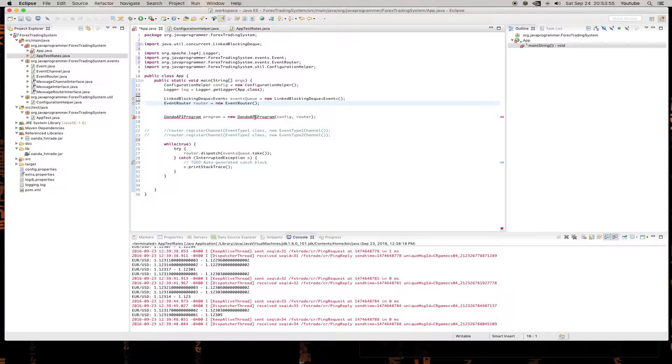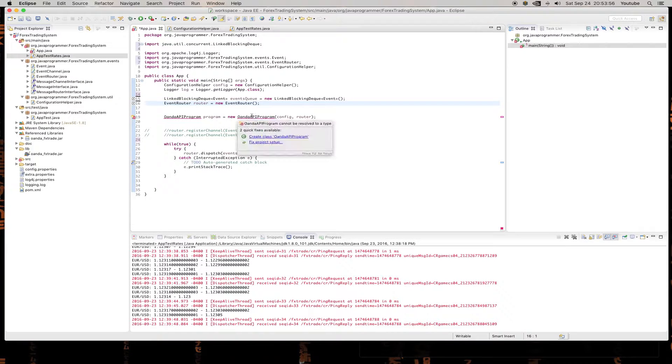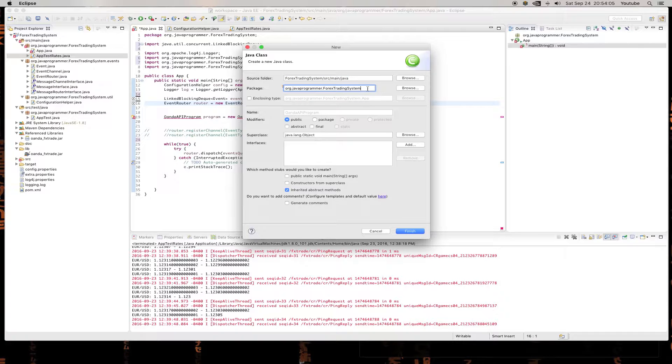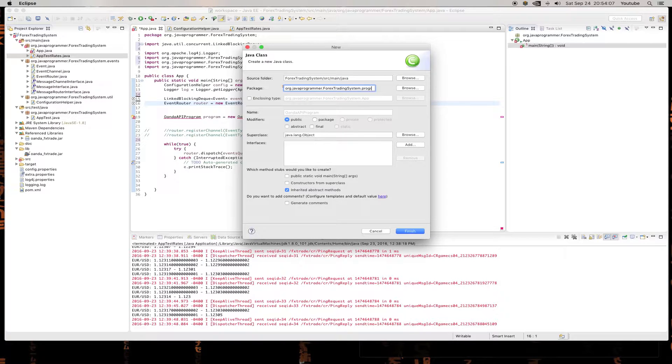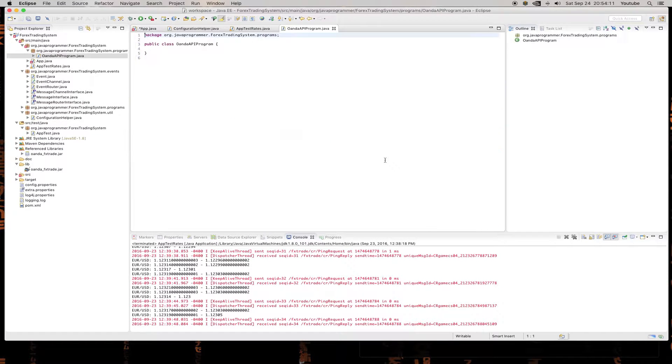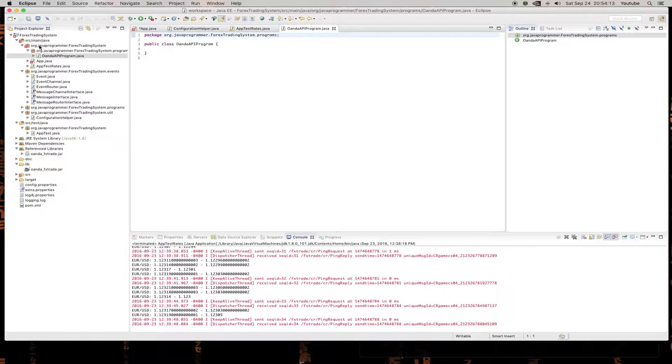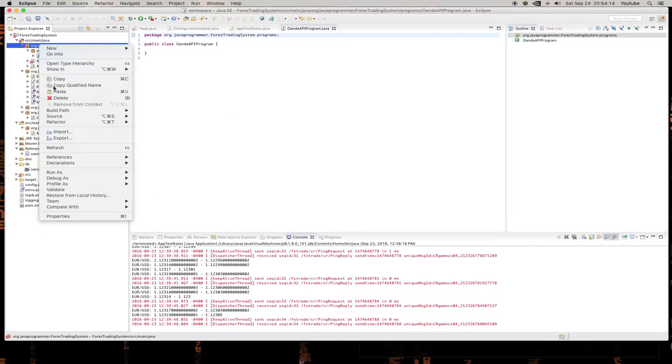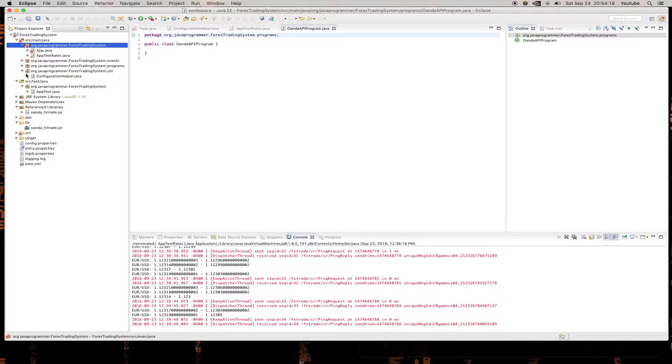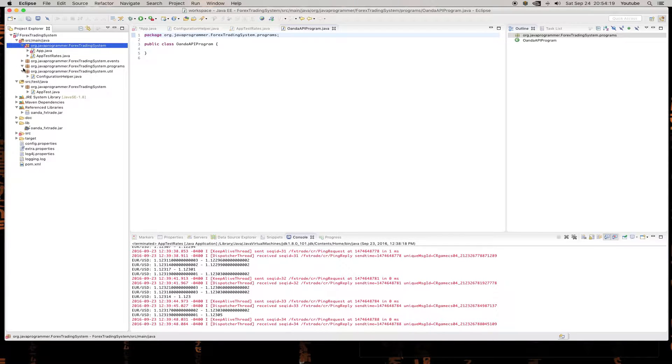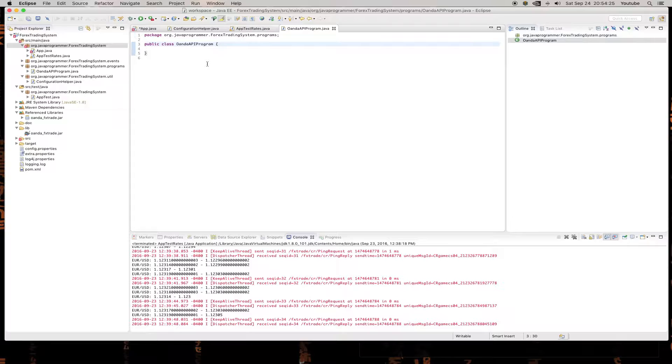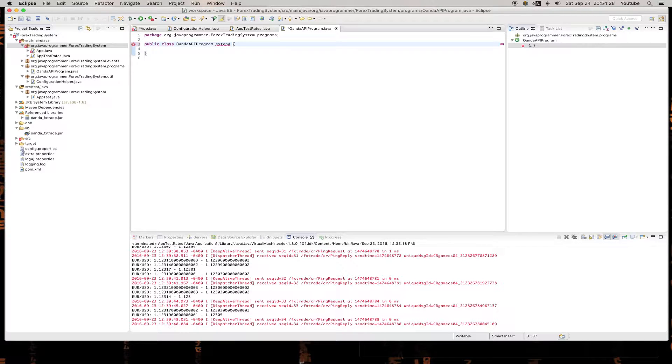Now this is a new class, it doesn't exist yet. So we need to create this. And we're going to put it in the package dot programs. It doesn't exist, so it'll... And where'd that go? There it is. Oh, and the API program. And just for fun, let's have this extend program.